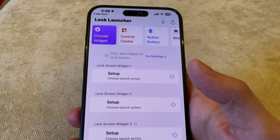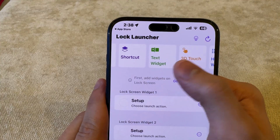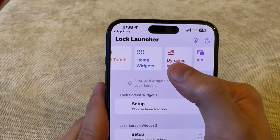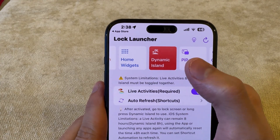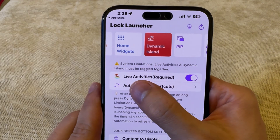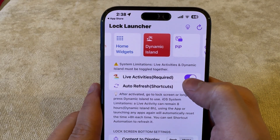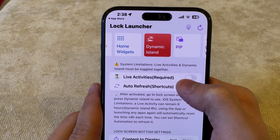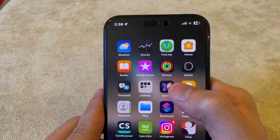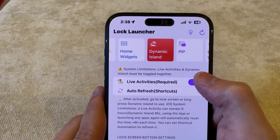After going into Widgets, go all the way to Dynamic Island — this is where all the magic is going to happen. After turning on Live Activities, go down and select what information you would like to have on your notch.